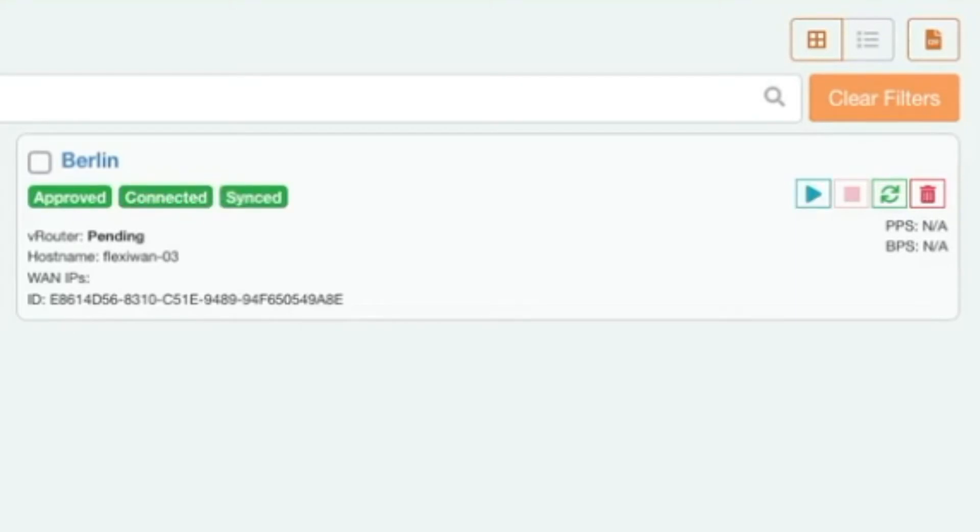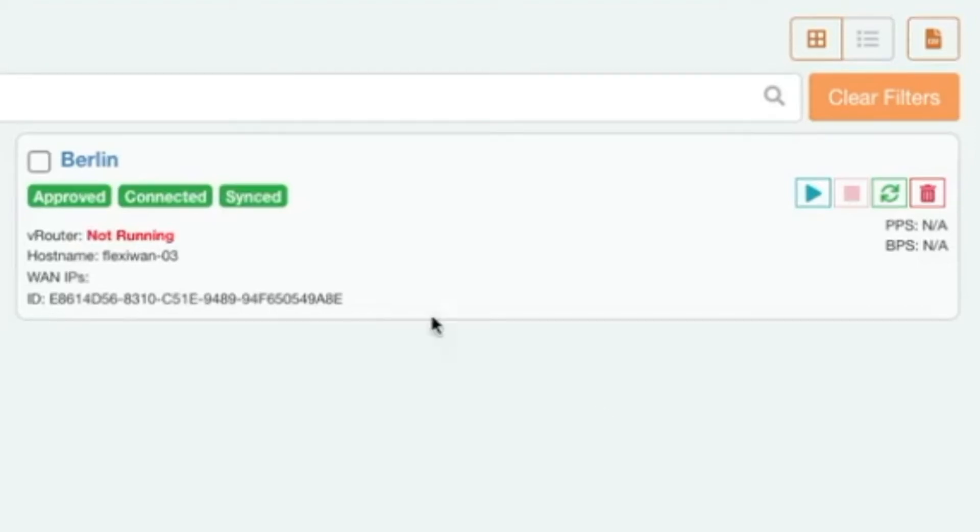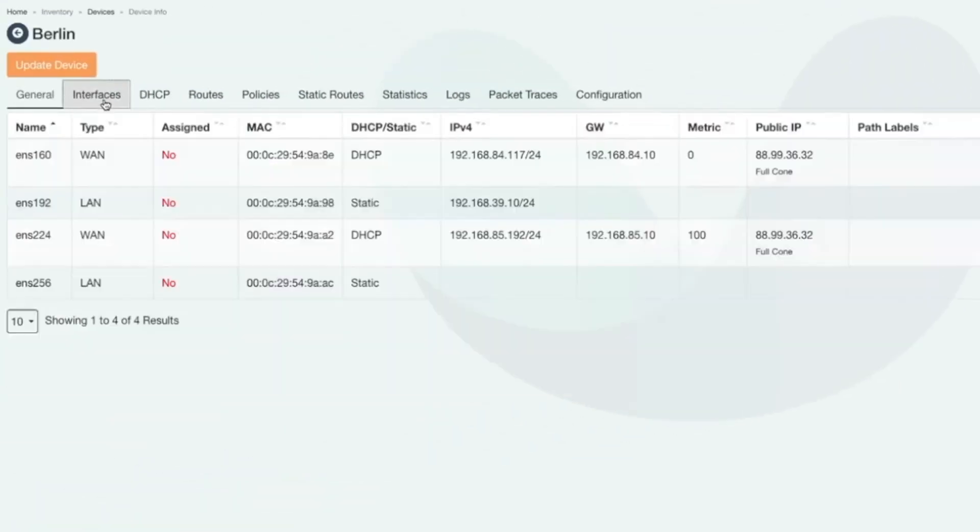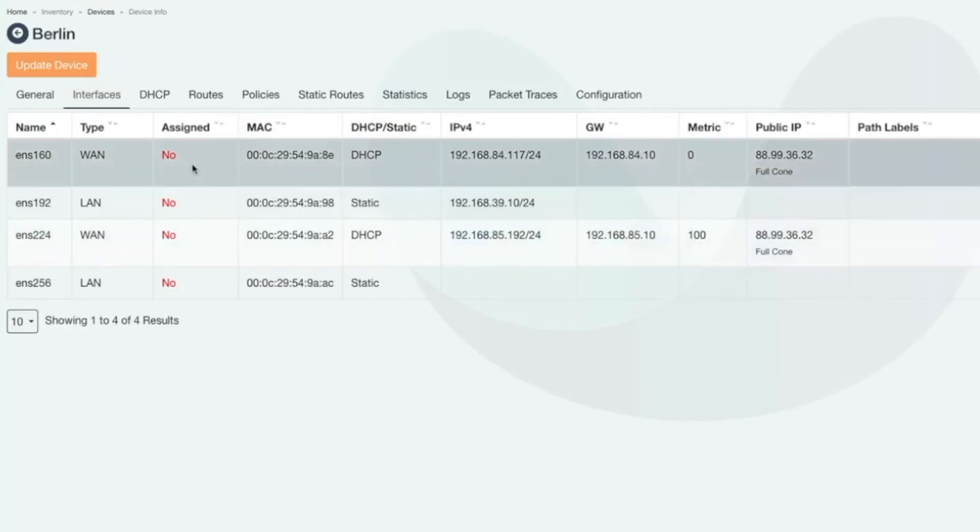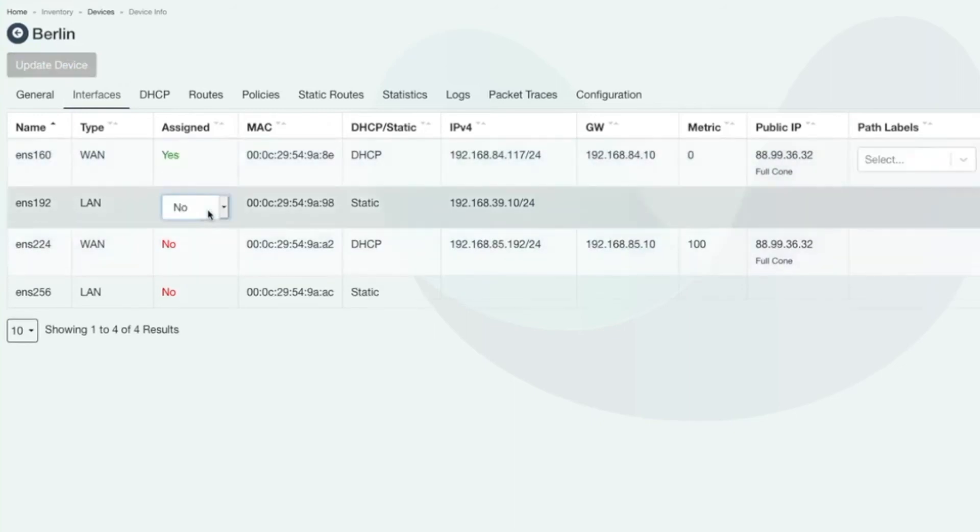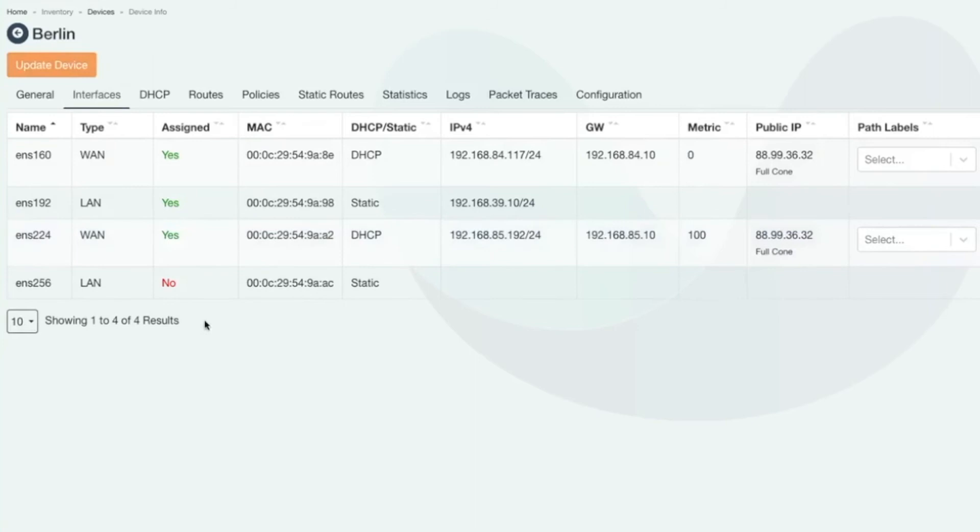Now that the device is connected it will show Vrouter is not running. That's because we need to configure the device interfaces first after which we can successfully run the device. To do that click again on the device name and click on interfaces tab. From there assign WAN and LAN interfaces. In our example the device has multiple WAN interfaces so we'll go ahead and assign all of them as well as LAN interface. FlexiWAN requires WAN and LAN interfaces assigned in order to work.